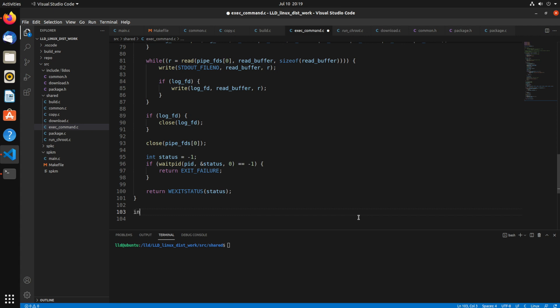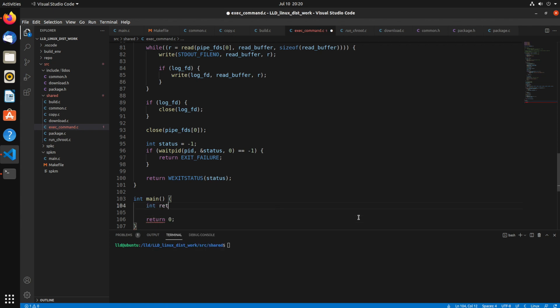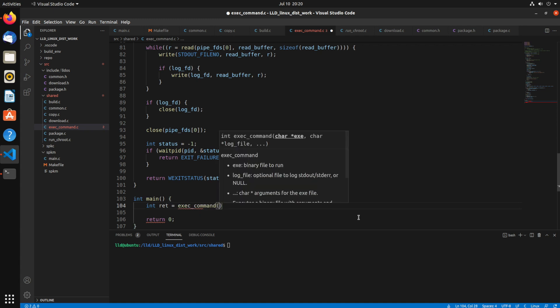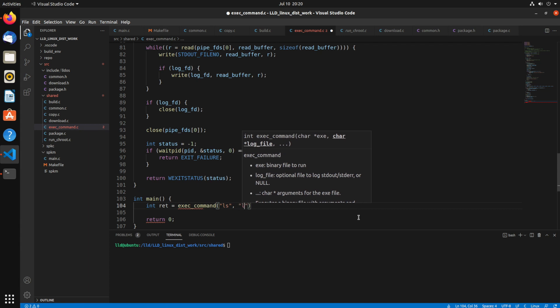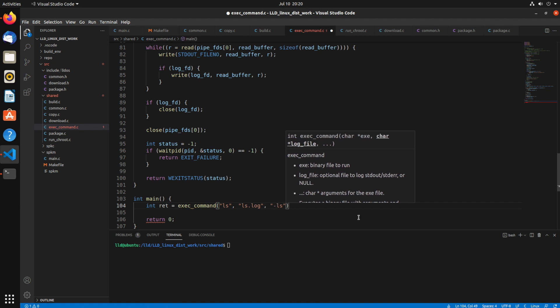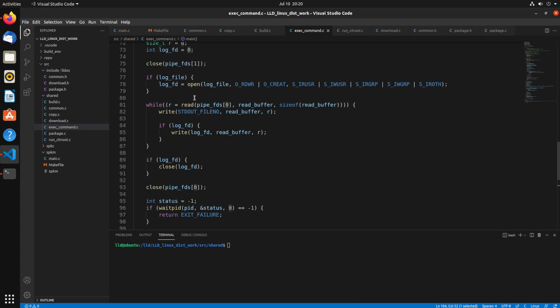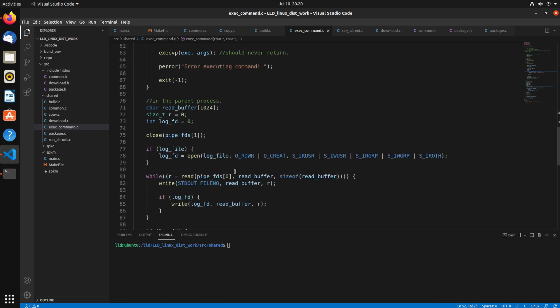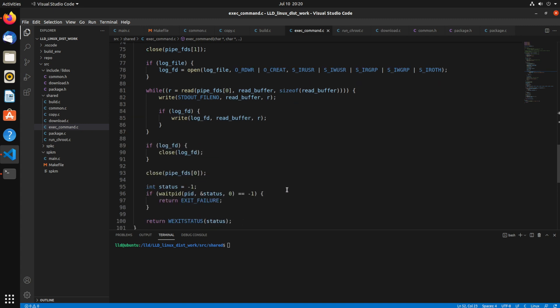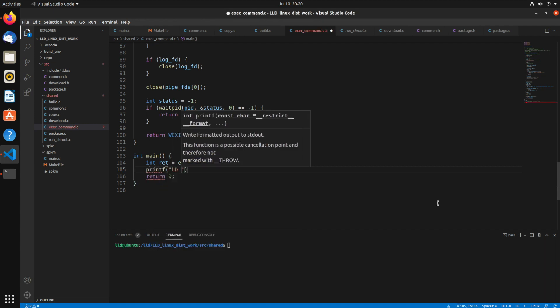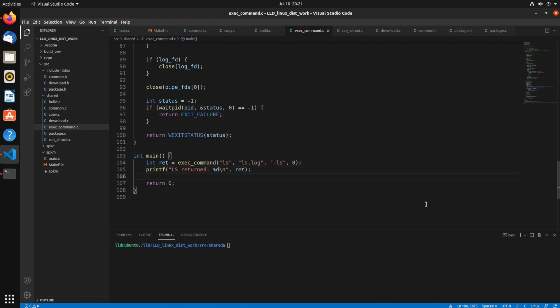So now let's go on and create some test function for this. In our int main, we're going to make a call to exec_command. We'll run ls and we'll log it to ls.log. We'll use -ls. So that should run ls in our current directory. Then we also need to pass in 0 at the end. We need to 0 terminate this list in order for this function to work. Because up here, we're reading that varg. We finish once we hit p is 0. So if you don't specifically specify 0, it's kind of undefined behavior of this function. Let's print out the return value of that.